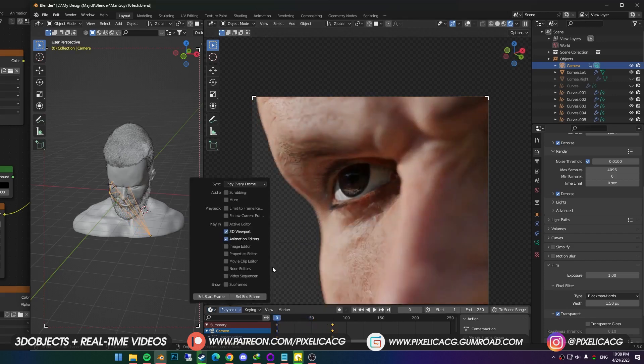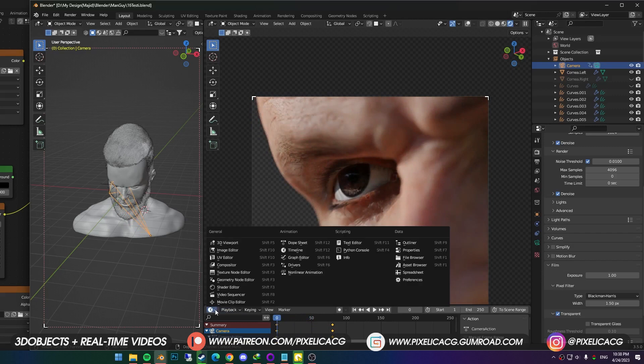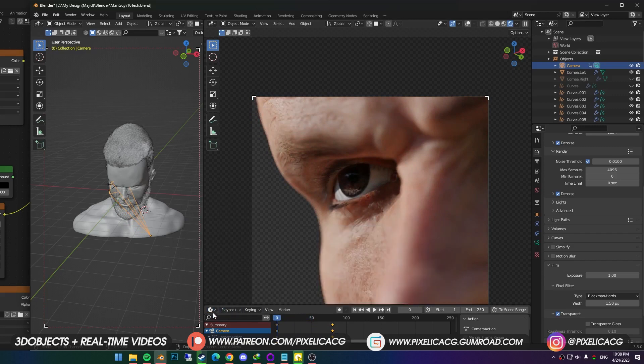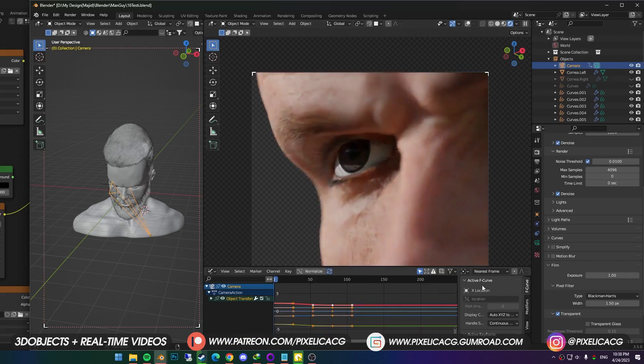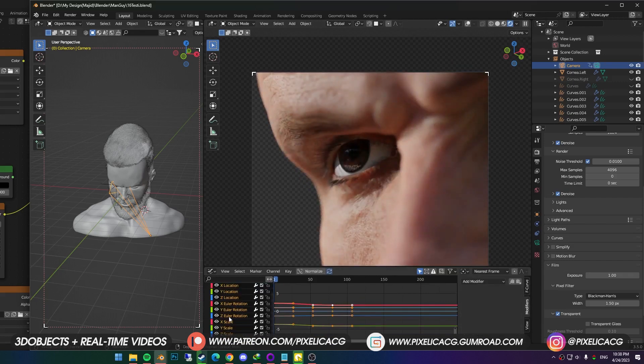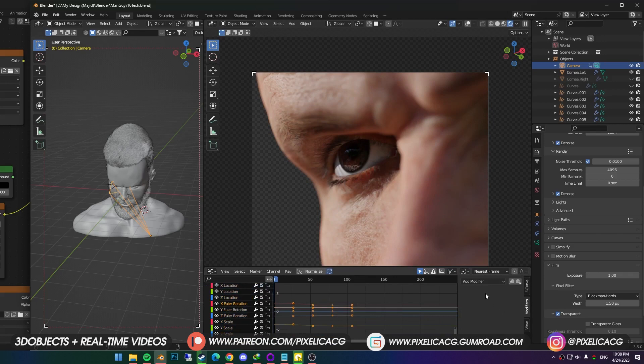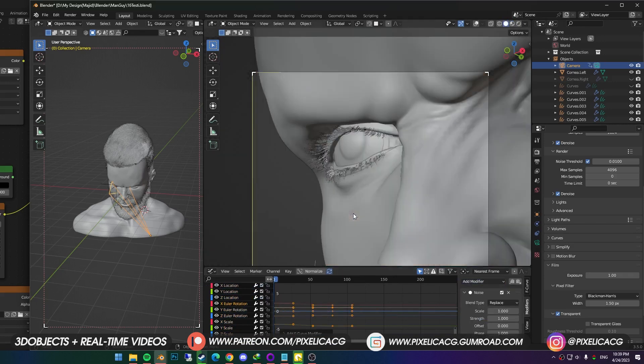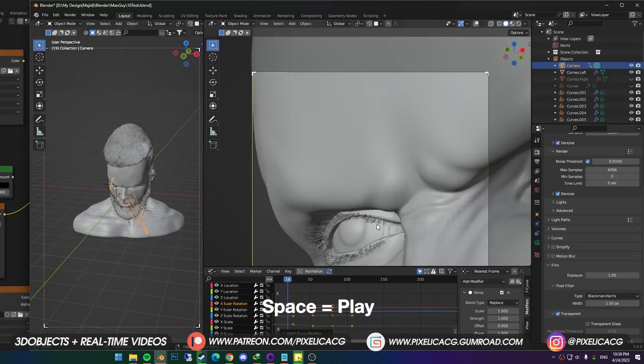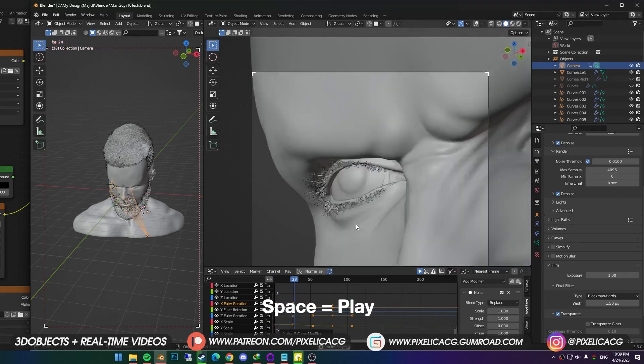I want to give it a handheld feel, so it feels more like a real camera. Easy way would be to change the timeline to graph editor. Switch to modifier tab, then click on this to expand the options. Select the X rotation, and in the modifiers, add noise. You can switch to solid view, because you can't really see the animation fluently in cycles. Then press space to play.